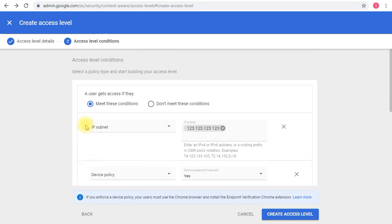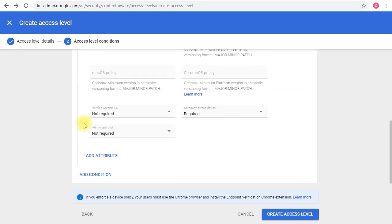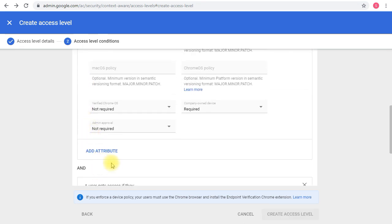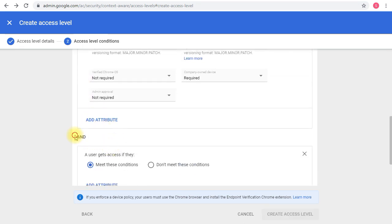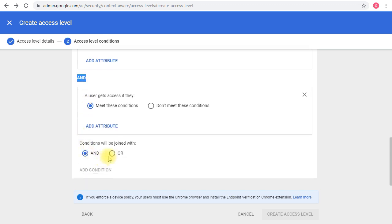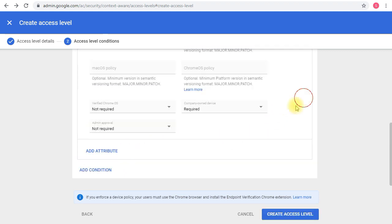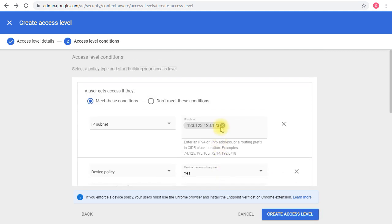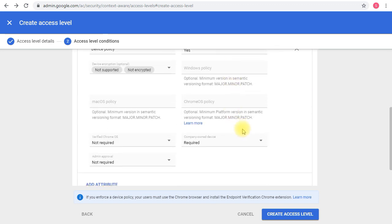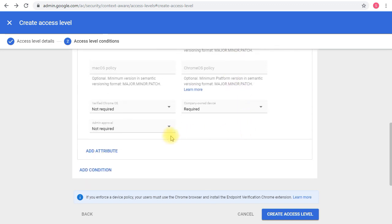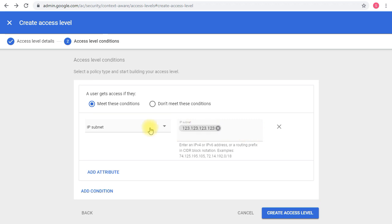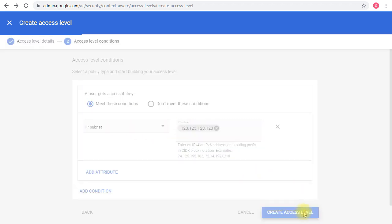This is one condition. I can add another condition and set an 'and' or 'or' relationship between those two, so I can have some sort of complexity or situational conditions. But keeping it simple, I'm just going to stick to the one condition I've added here. I'm going to only keep it to the IP subnet, and then I'm going to create the access level.